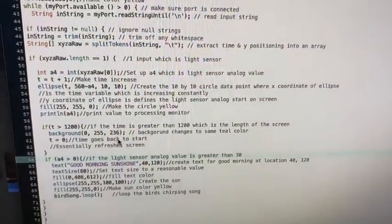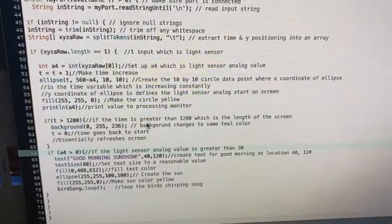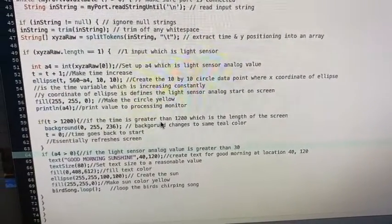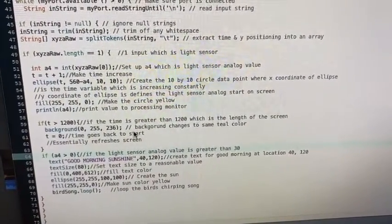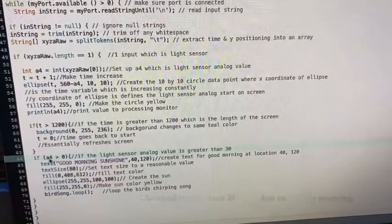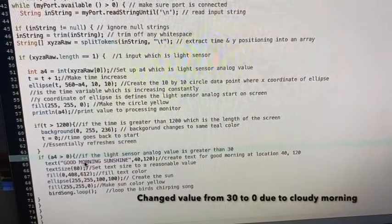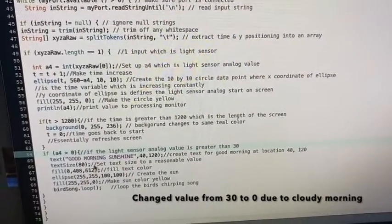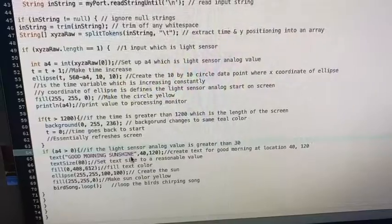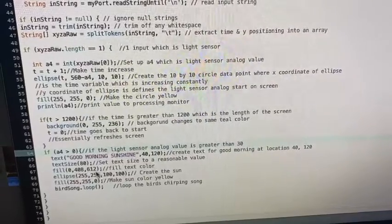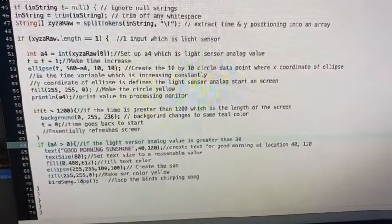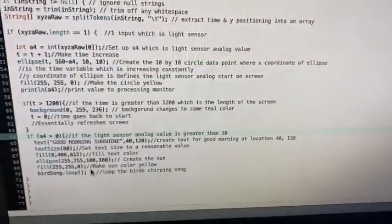Now, if the time is greater than the length of the screen, reset the background. And if the analog output is greater than zero, you're going to have good morning sunshine and the sun and the bird sound.